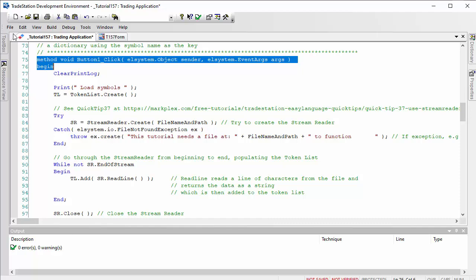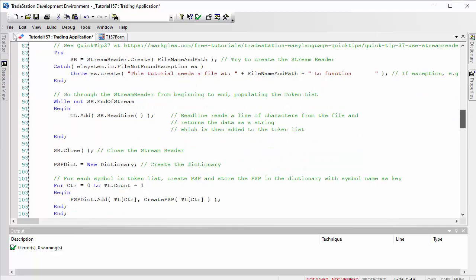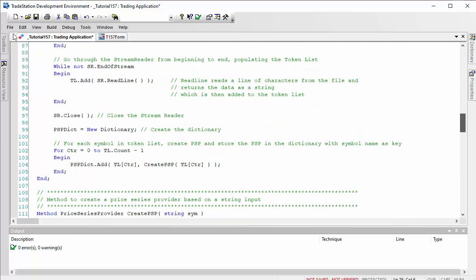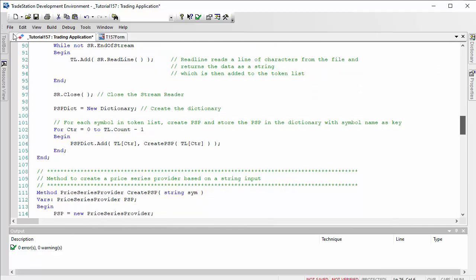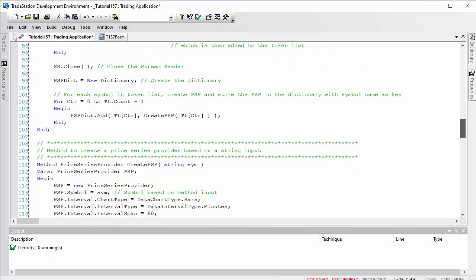Having done the stream reader, we've now got all the symbols into the stream reader. We create a new dictionary.